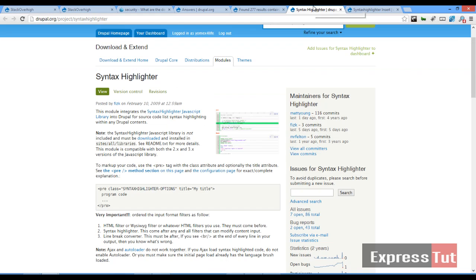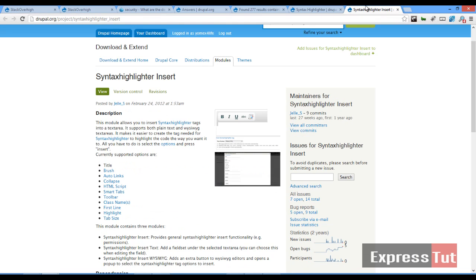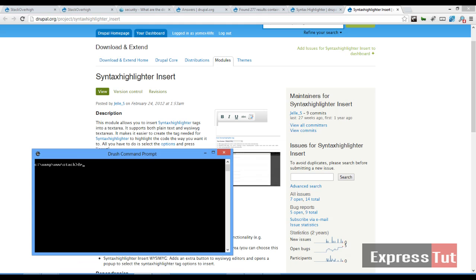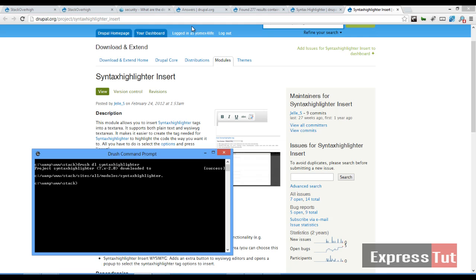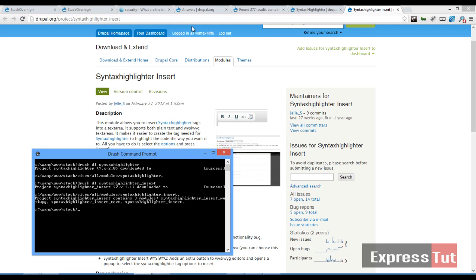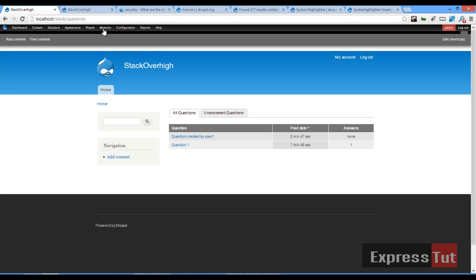I'll be using these two modules, the Syntax Highlighter and the Syntax Highlighter Insert module. So go ahead and download these two modules. Once these two modules have been downloaded, let's go ahead and install them.